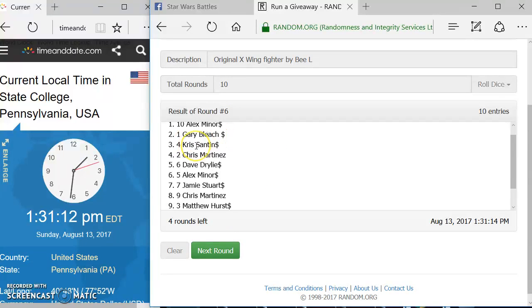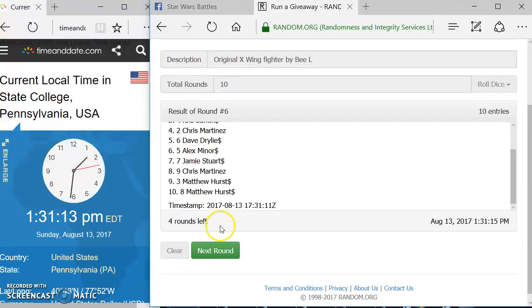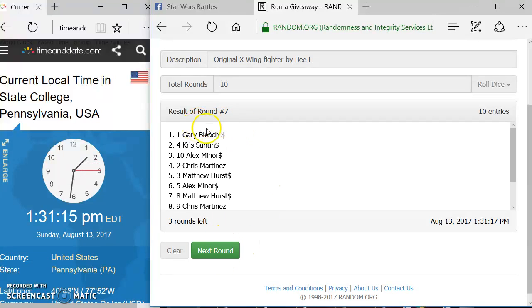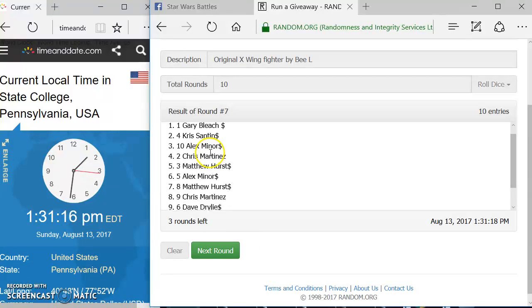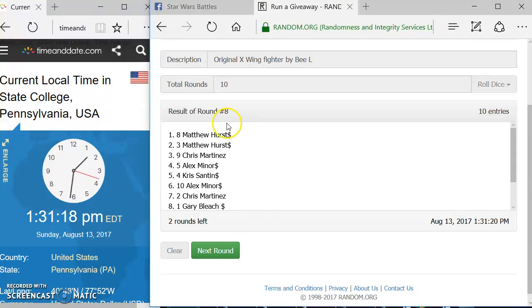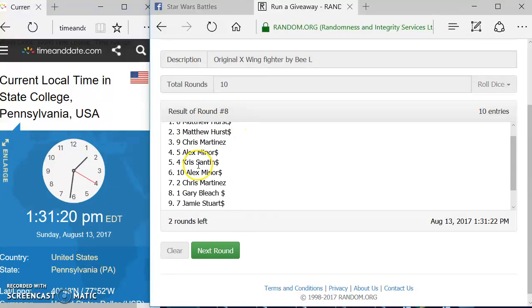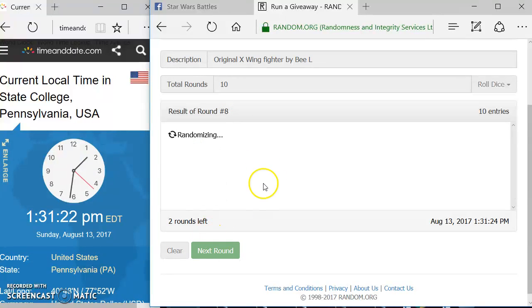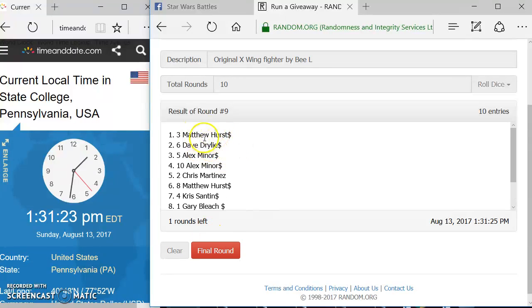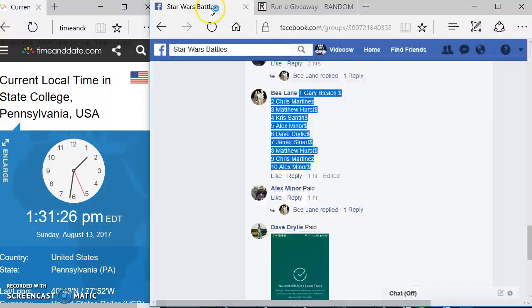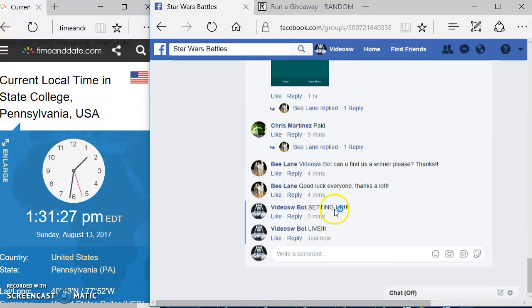Round six, we got Alex up top. Round seven, we got Gary up top. Round eight, we got Matthew on the top. Round nine, we got Matthew on the top. Going down through here, going to come over here.